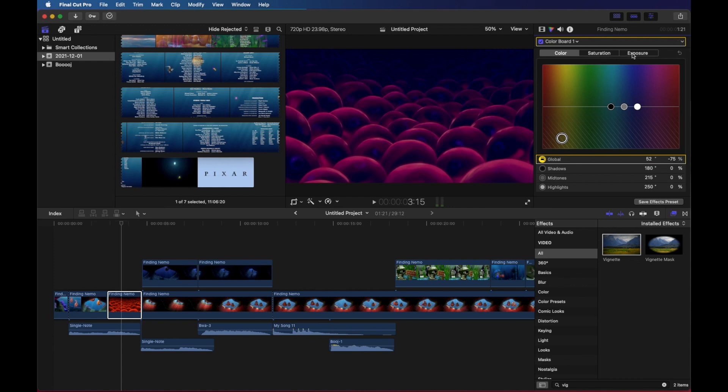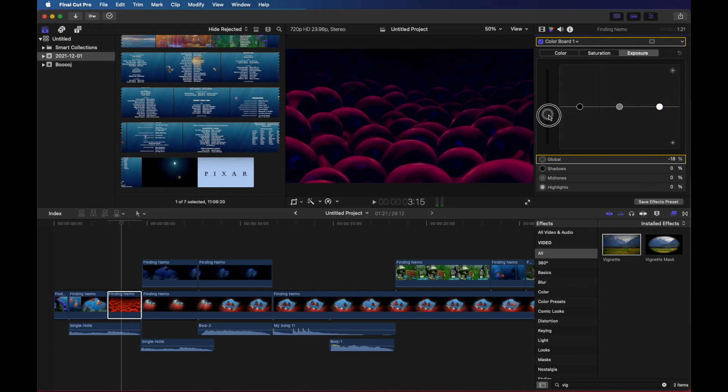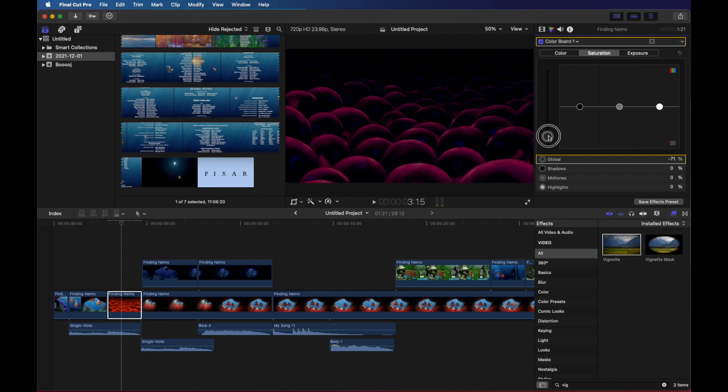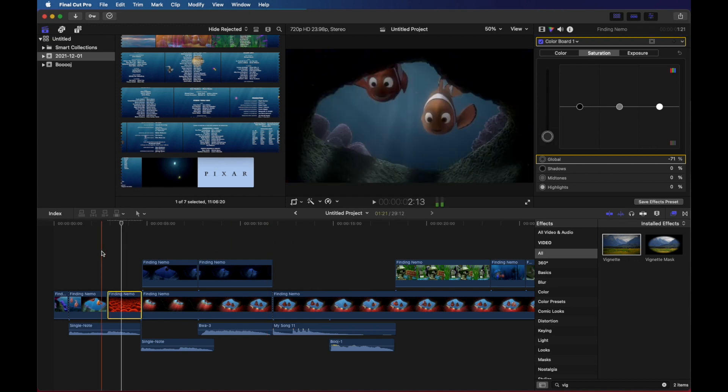Turn that down. Turn our exposure down. Make it look even more frightening. Get rid of even more color. There we go.